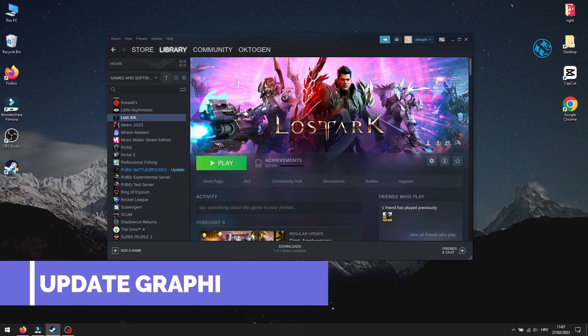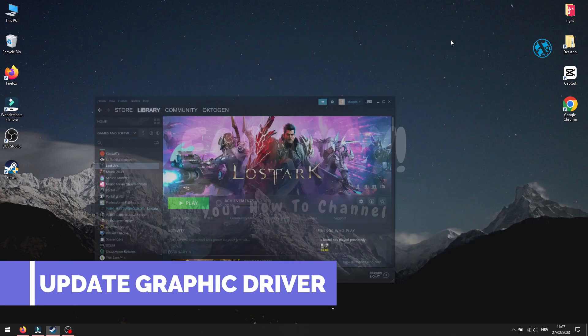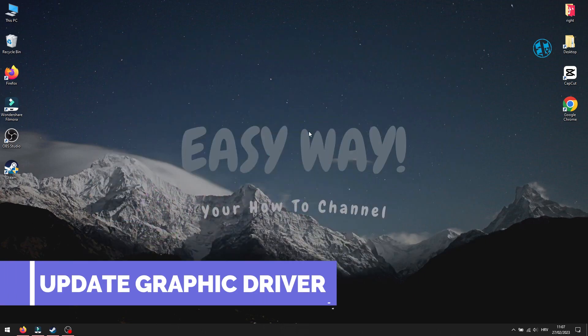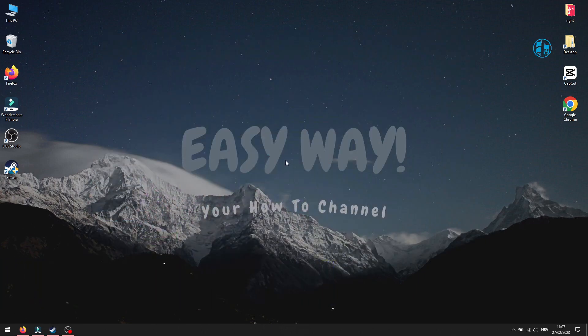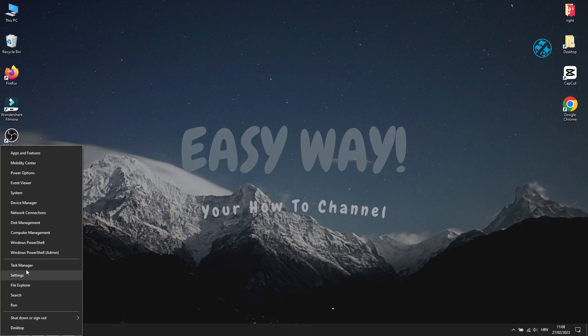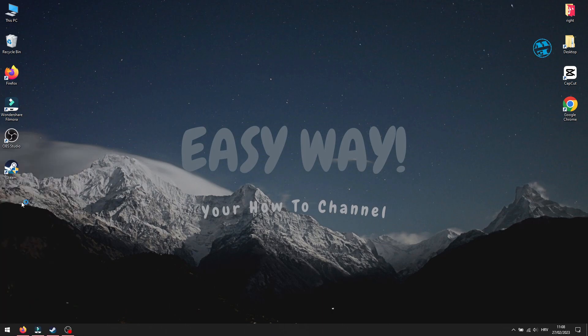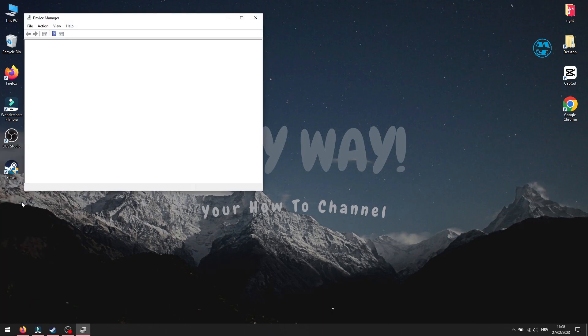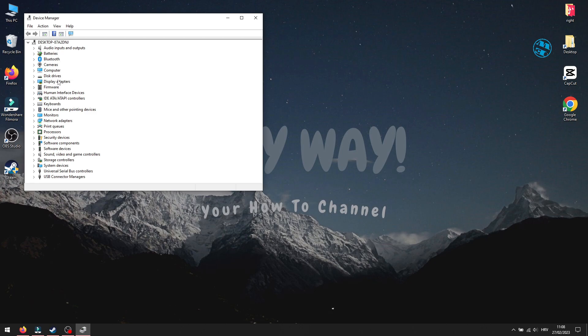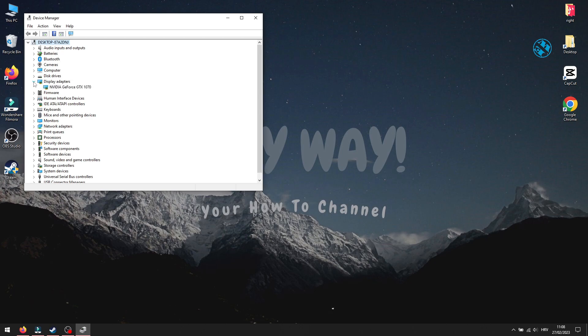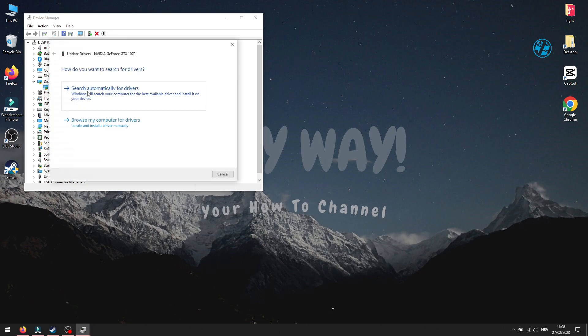First method will be to check that your graphic card driver is up to date. Right click on start and select device manager. Expand display adapters. Right click on your display adapter and select update driver. Select search automatically for driver.